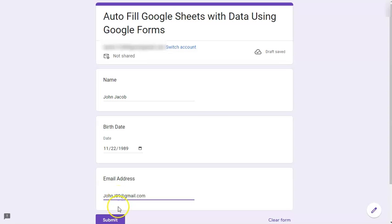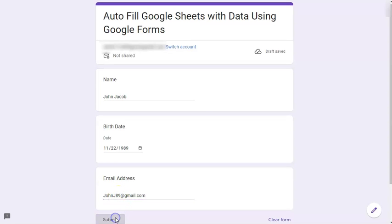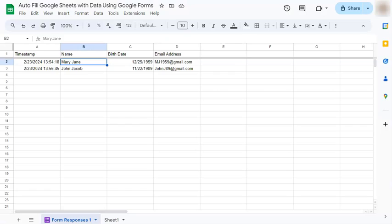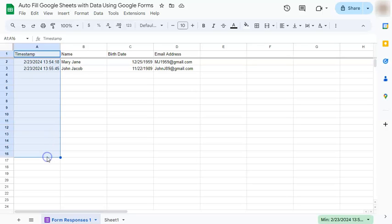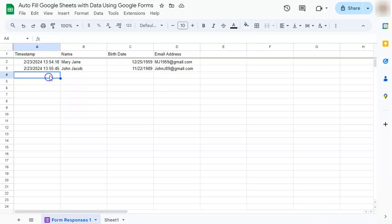once they submit it and you go back to your form, you have it right here. So once everyone that you've sent this form to have already filled up their information, everything will be filled out as well here on your Google Sheet.